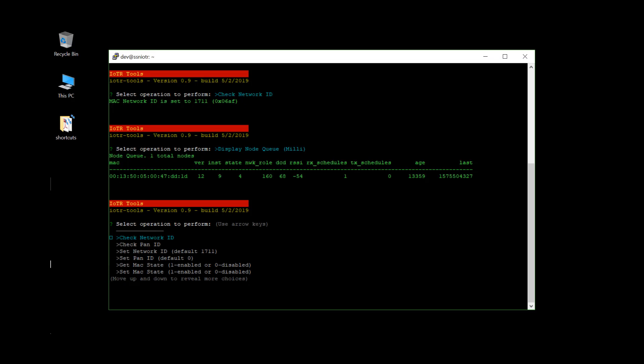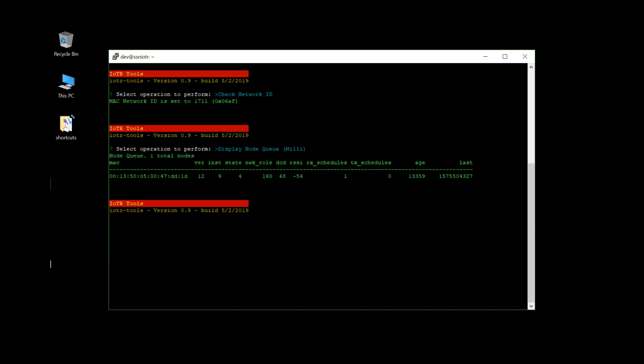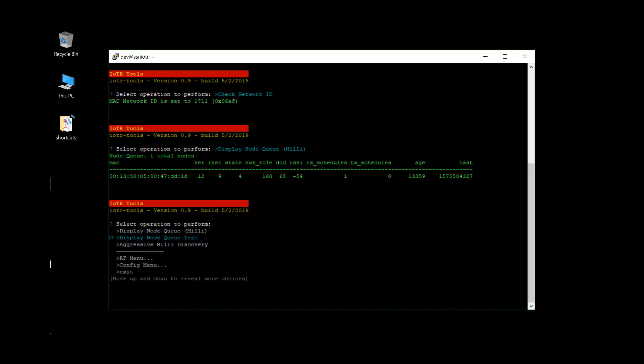And then you can also list out the node 0 queue. And that's like peer devices. Other IOTRs that might be on the network can be seen.